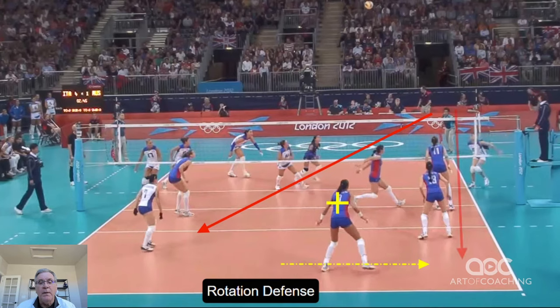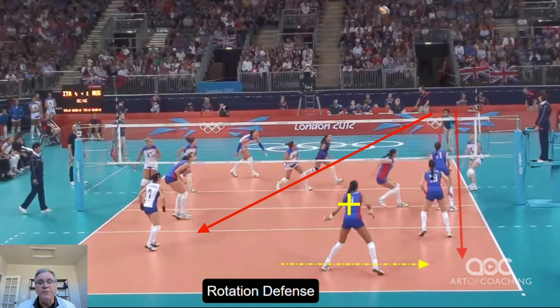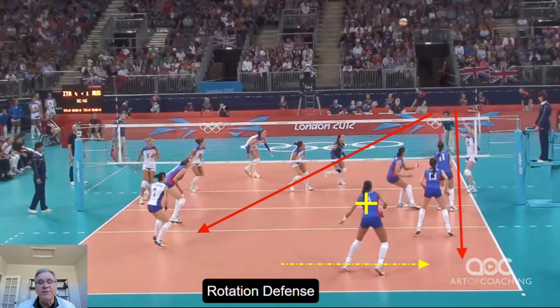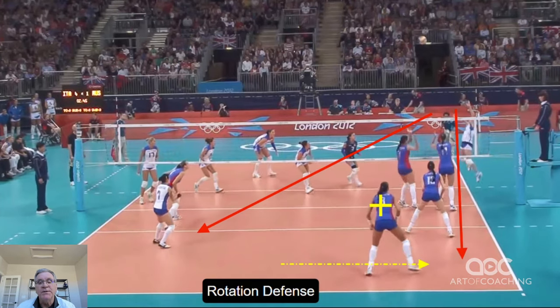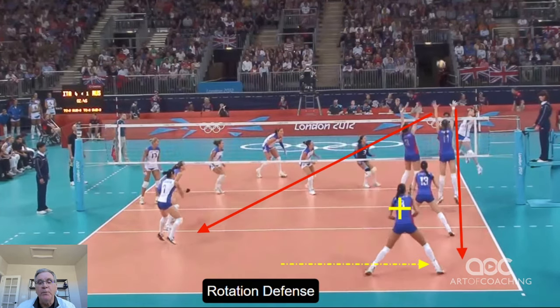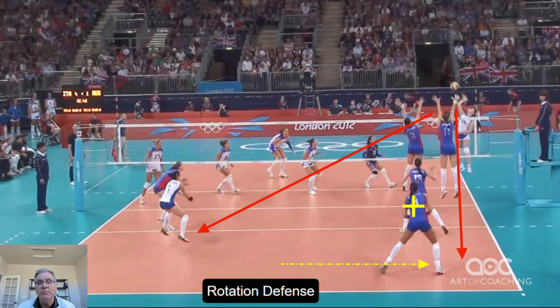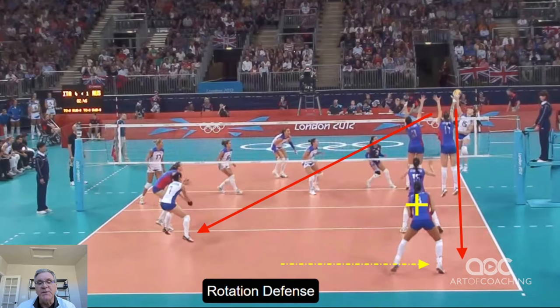So the movement is: right back has tips, center back rotates over and is responsible for the ball going outside the block down the line. And then one of two things can happen.